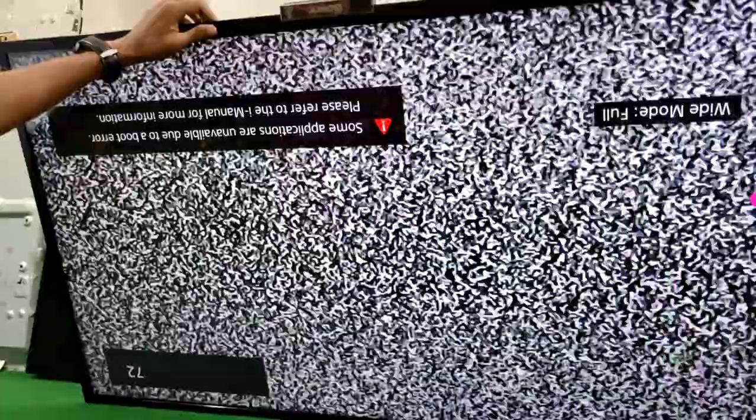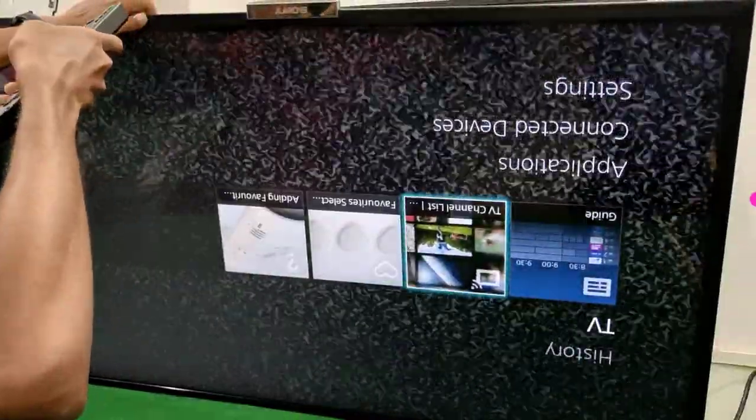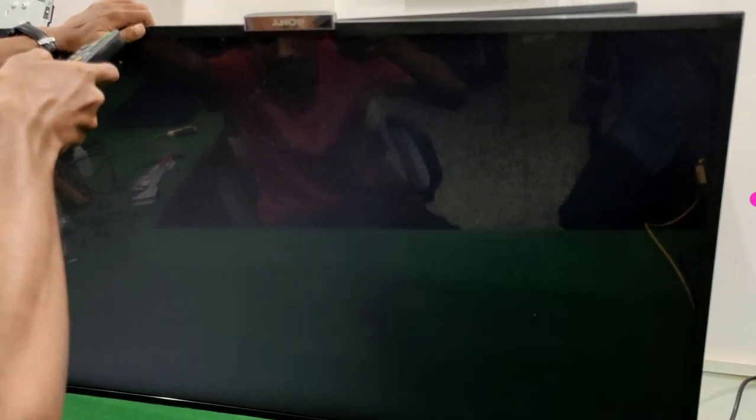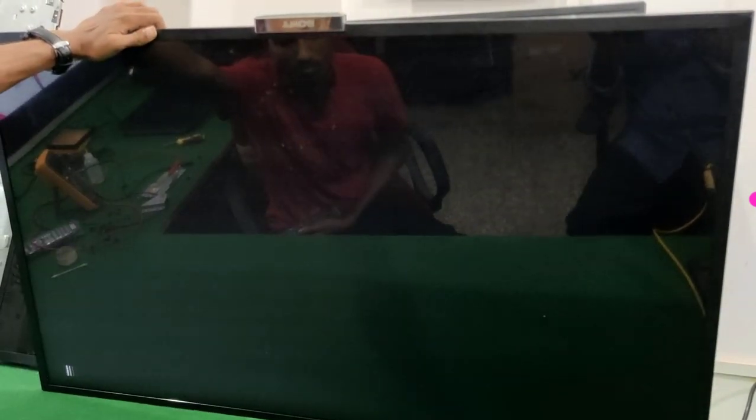You can see the freezing problem is now fixed. You can easily learn smart TV repairing this way. You can contact me for more details on how to repair smart TV panels and smart TVs — I have five years of experience repairing smart TVs and panels.